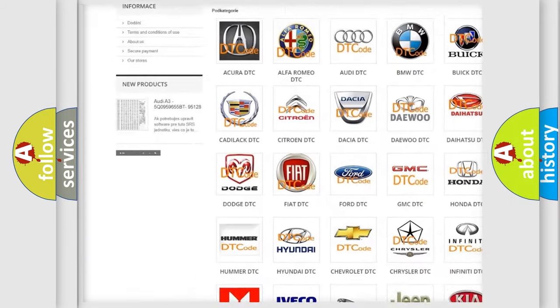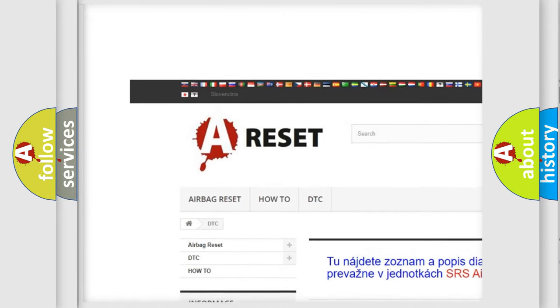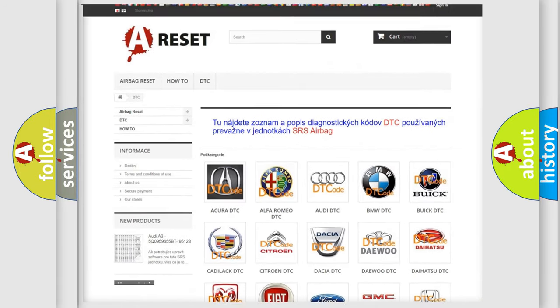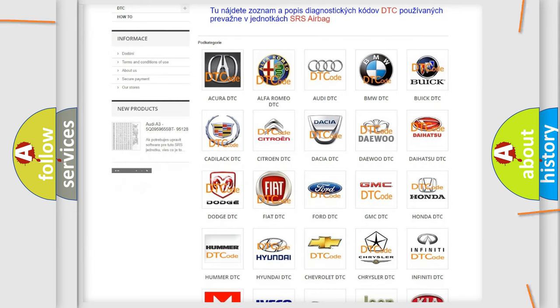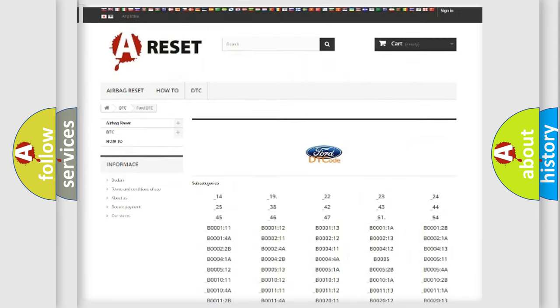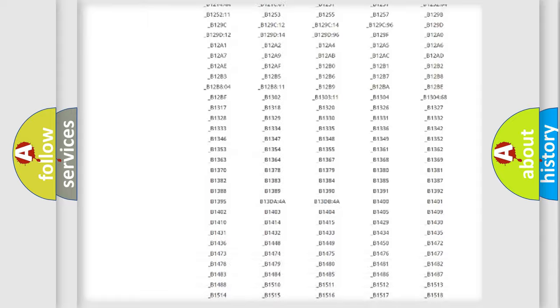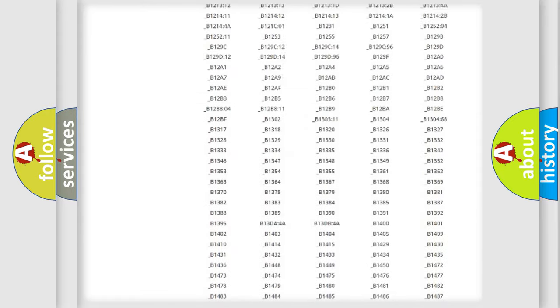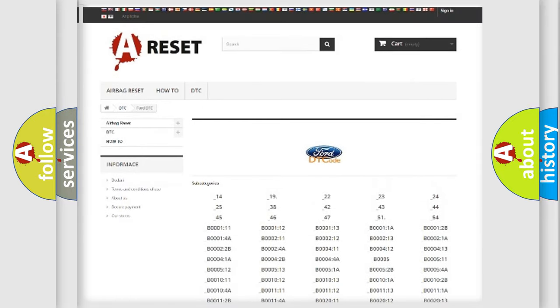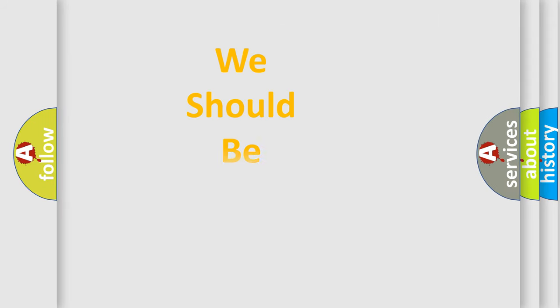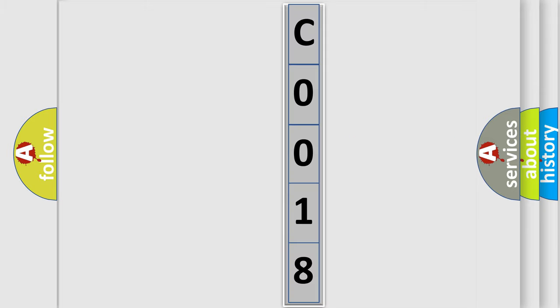Our website airbagreset.sk produces useful videos for you. You do not have to go through the OBD2 protocol anymore to know how to troubleshoot any car breakdown. You will find all the diagnostic codes that can be diagnosed in Infinity vehicles. Also many other useful things. The following demonstration will help you look into the world of software for car control units.